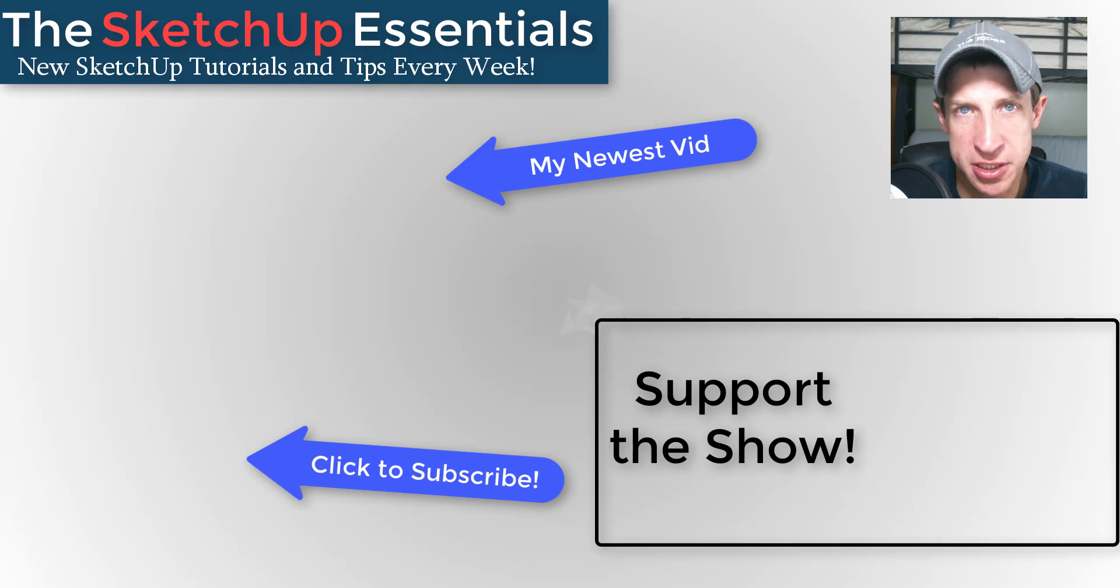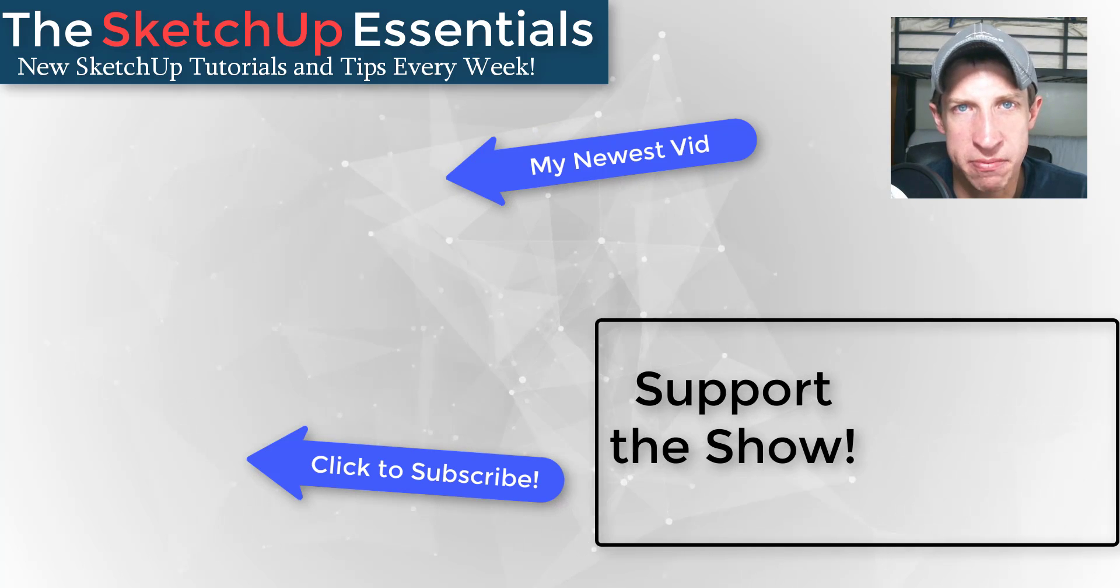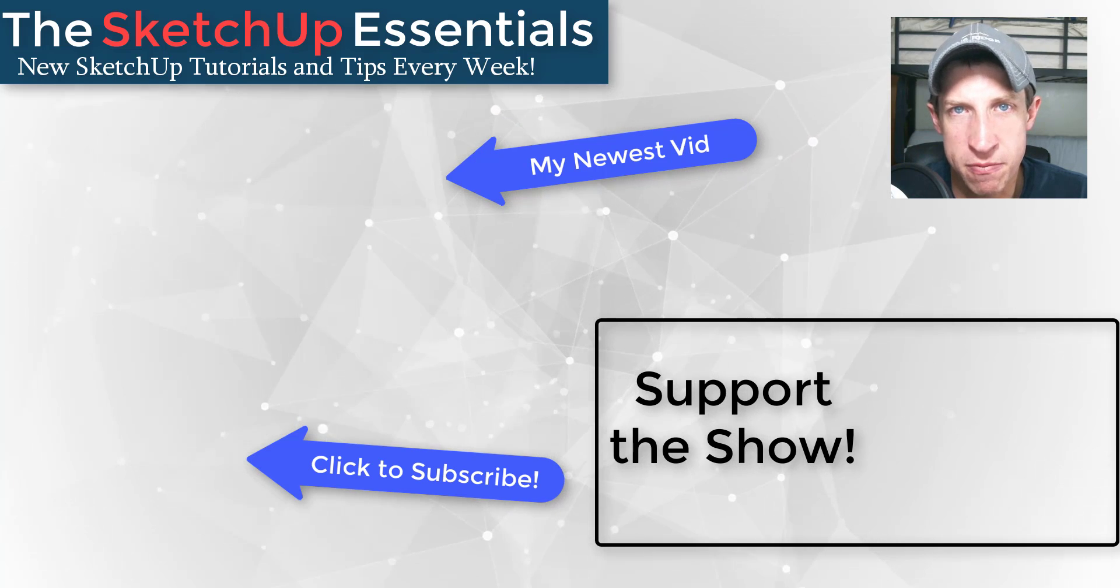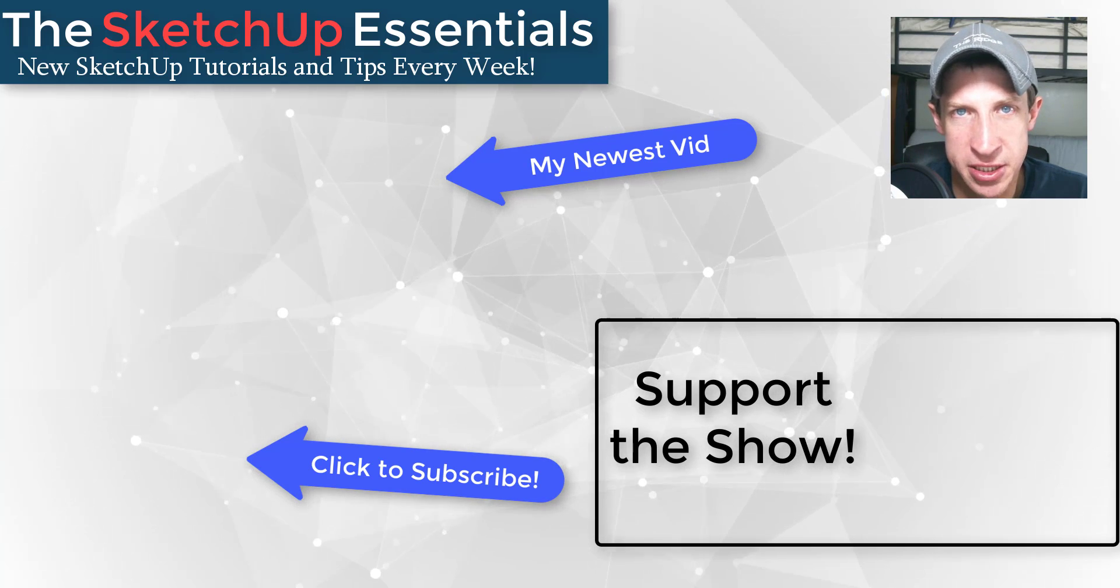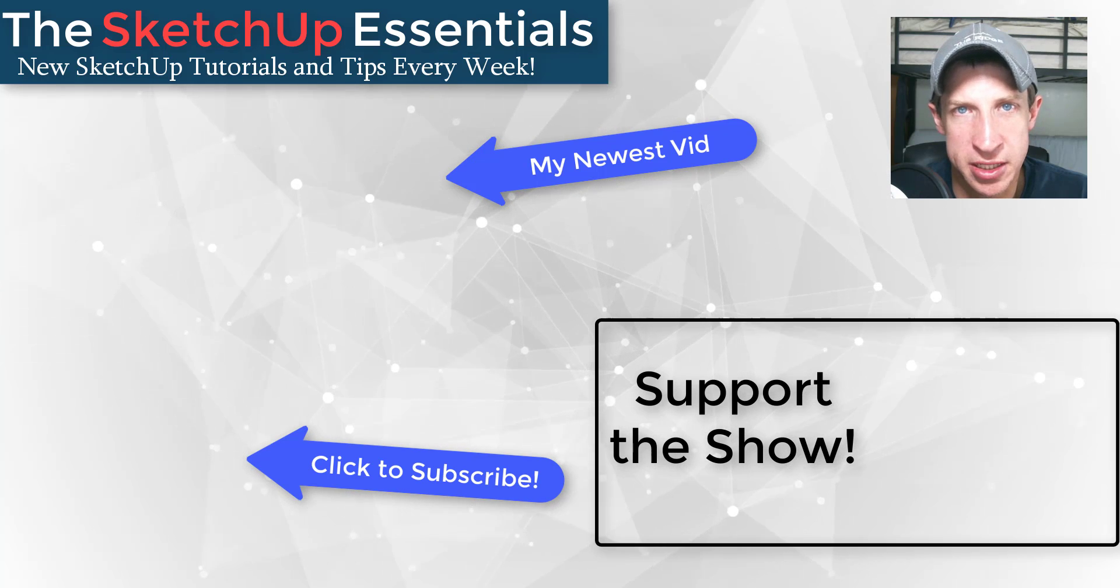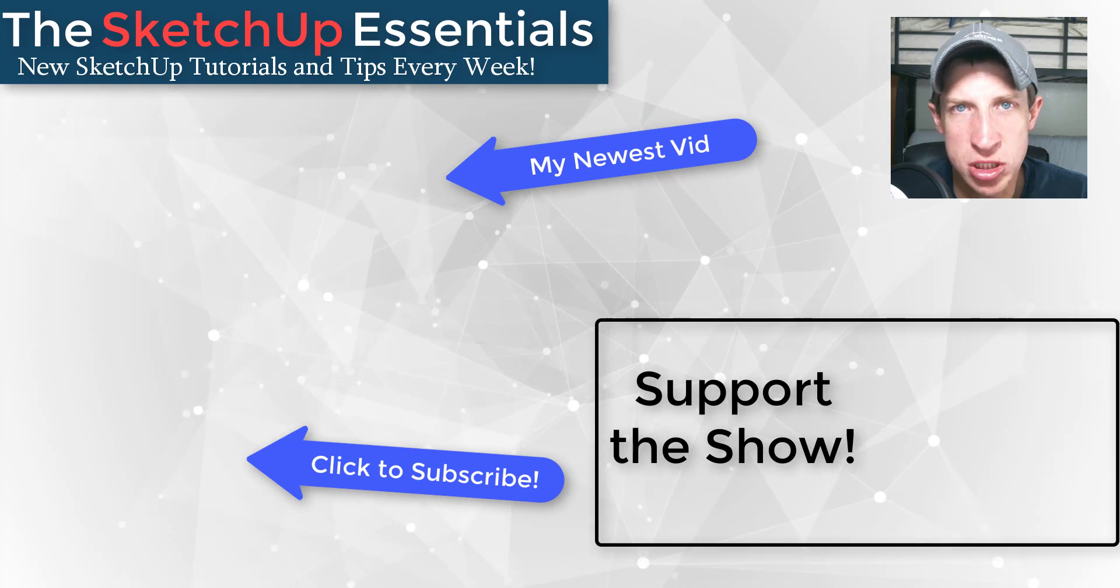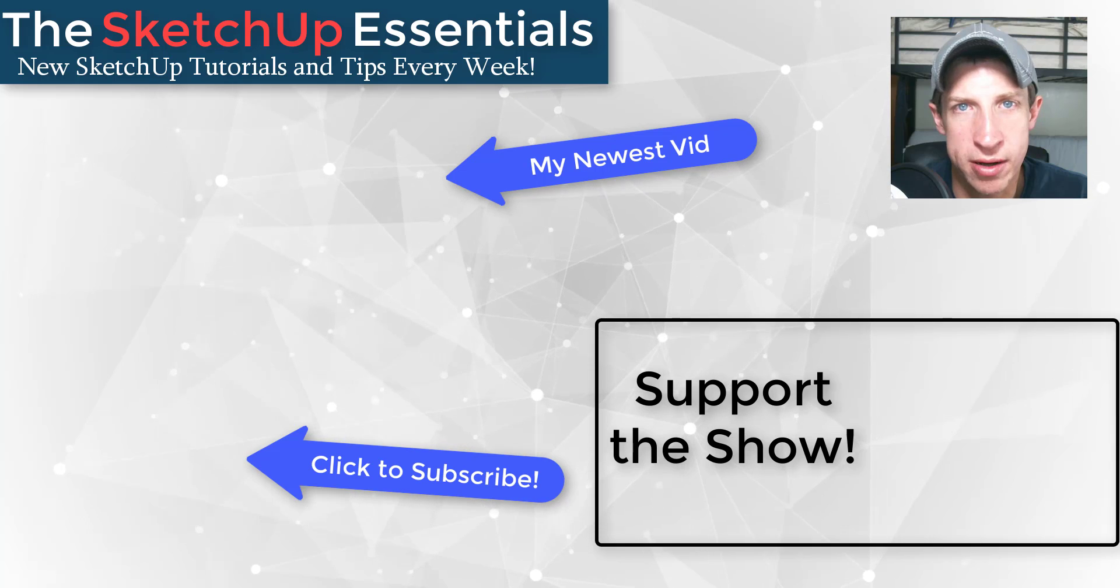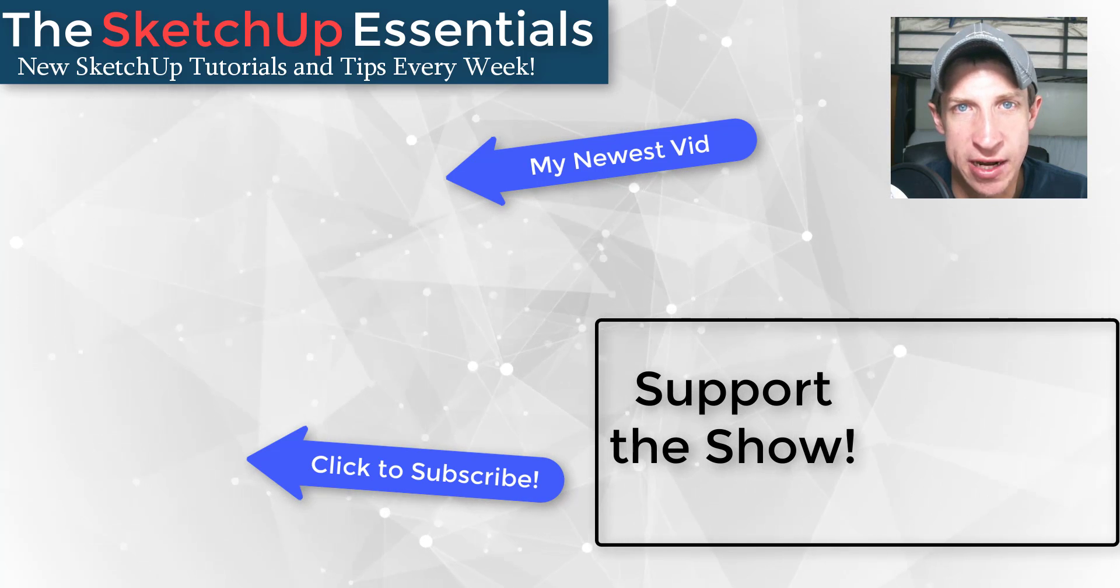That's TheSketchUpEssentials.com/support. That's got links to everything from my Patreon page to some extensions you can purchase. If you purchase those, they'll help me offset the cost of running this channel. But in any case, thank you so much for taking the time to watch this. I really appreciate it, and I will catch you in the next video. Thanks guys!